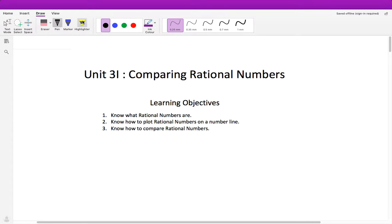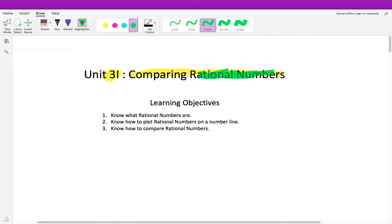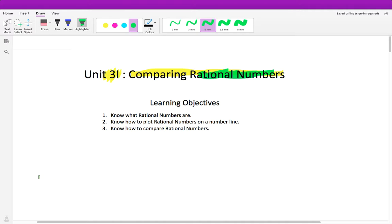We're now moving on to the next video, which is going to be unit 3i, and it's going to be comparing rational numbers. So these words, rational numbers, may be new to you. If they are, we're going to talk about what rational numbers mean and how we can represent them.